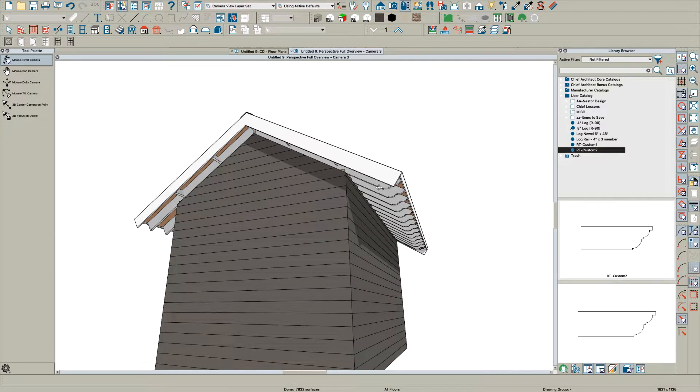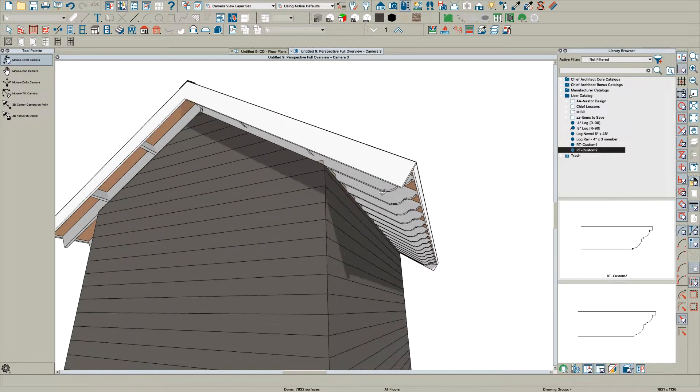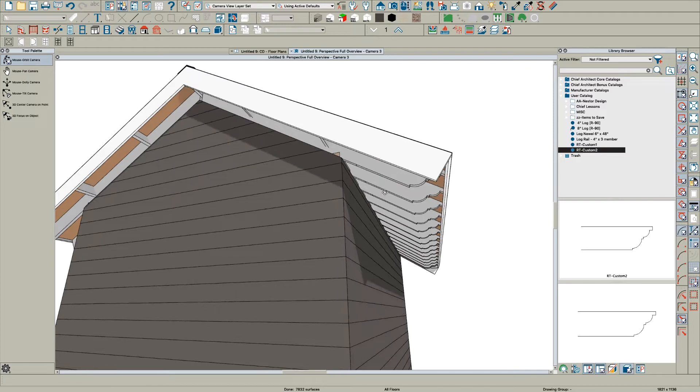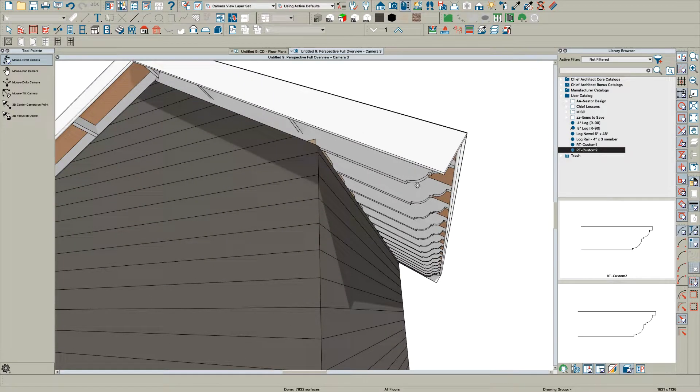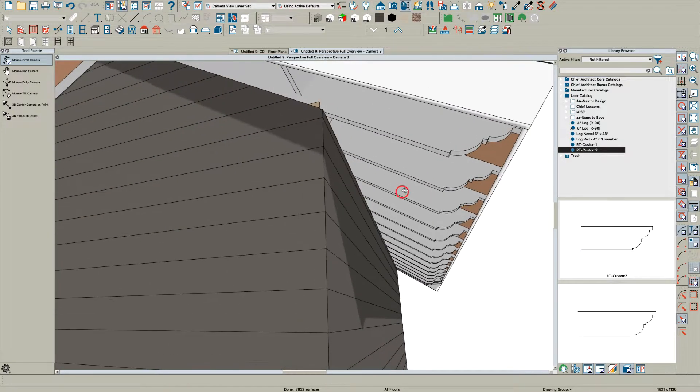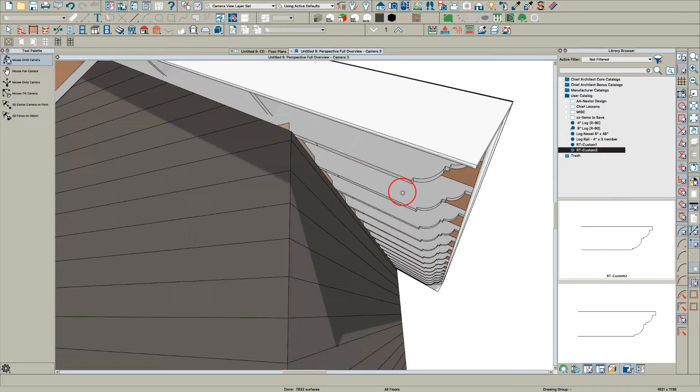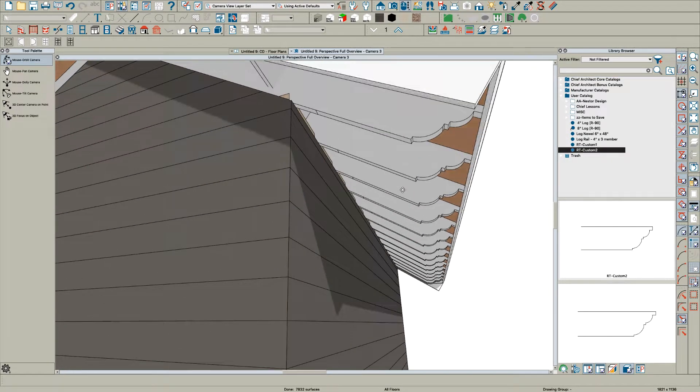There you go. It just stretches to fit the rafter, whatever it is.